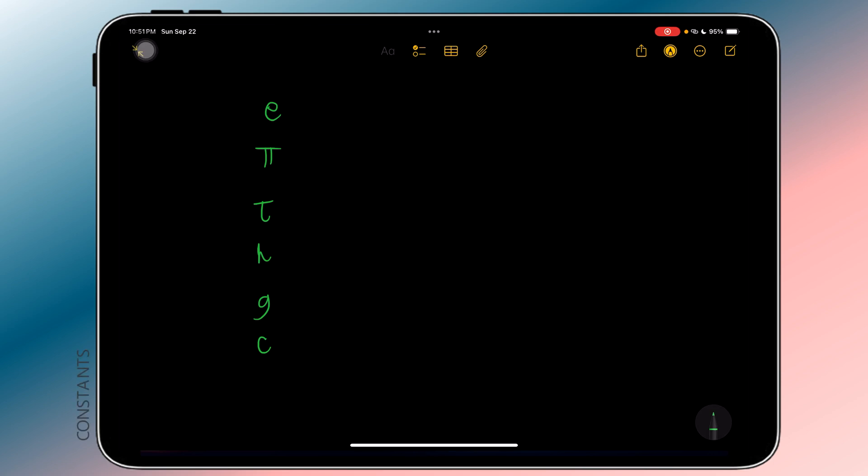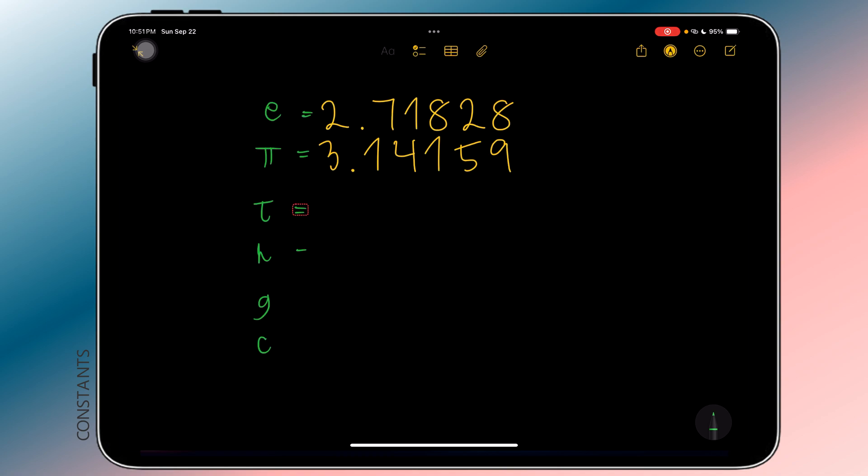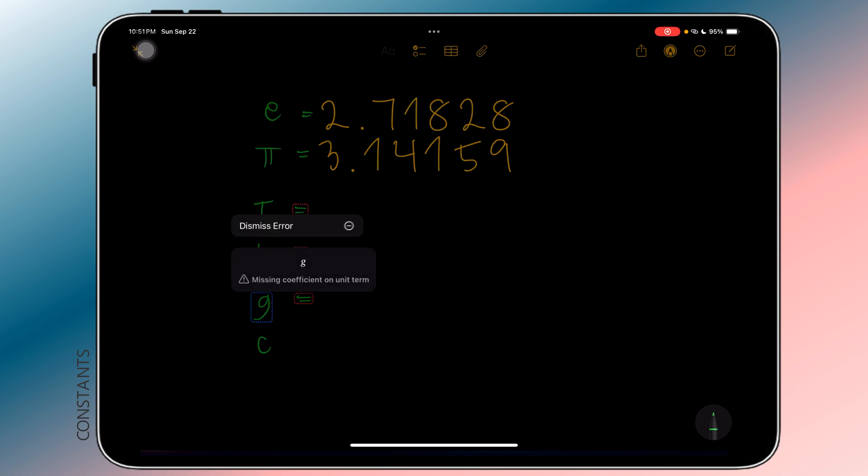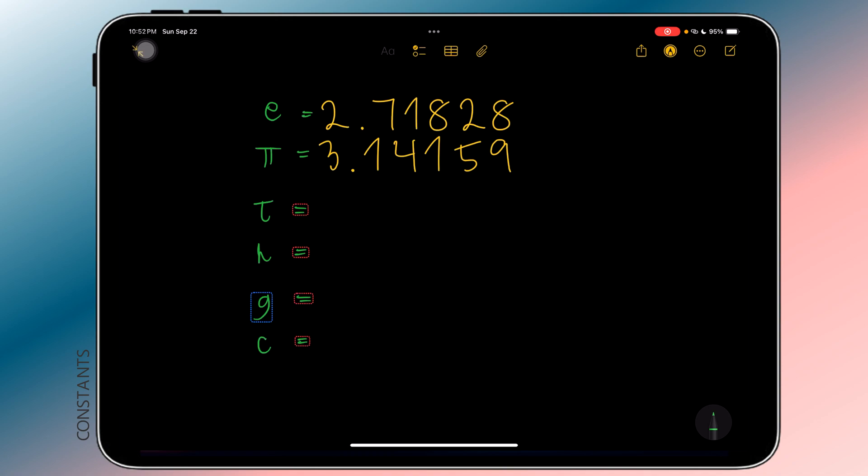I've also checked if constants are known to the app. And yes, Euler constant e and the circle constant pi are both available. For the tau lovers out there, I'm sorry to say, but it's not saved in the app. Other constants like the acceleration due to gravity, Planck's constant, and speed of light are not available either.